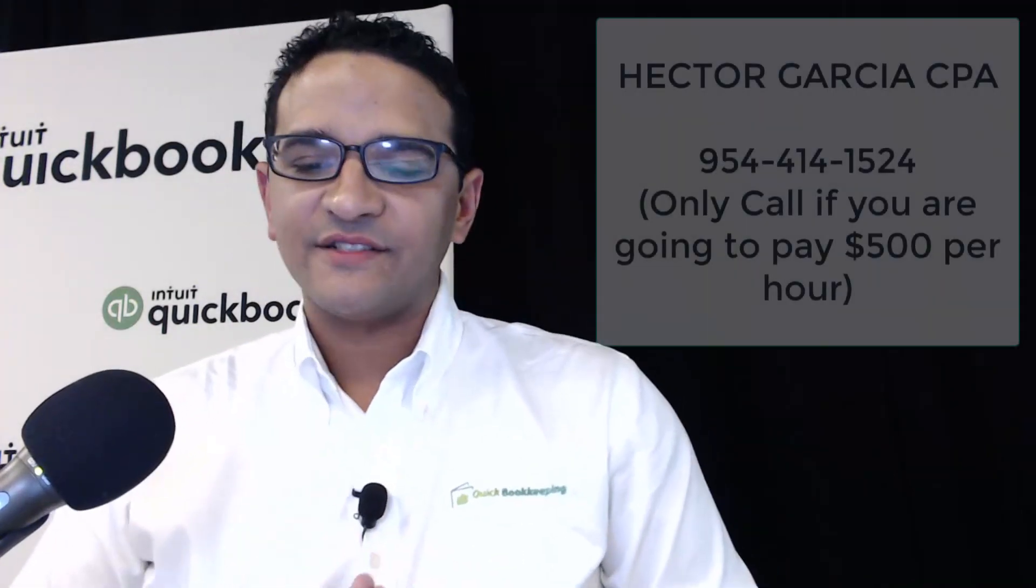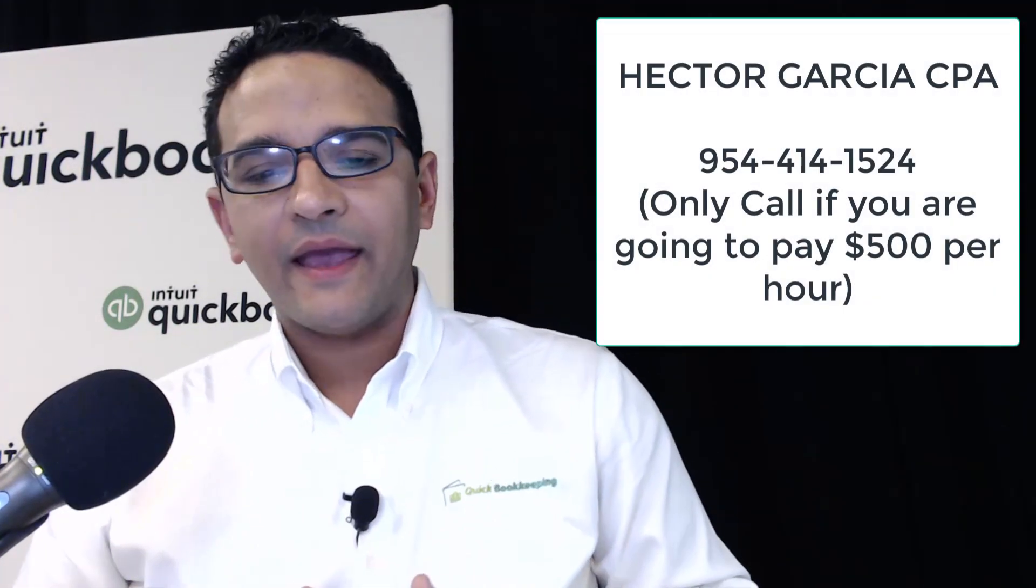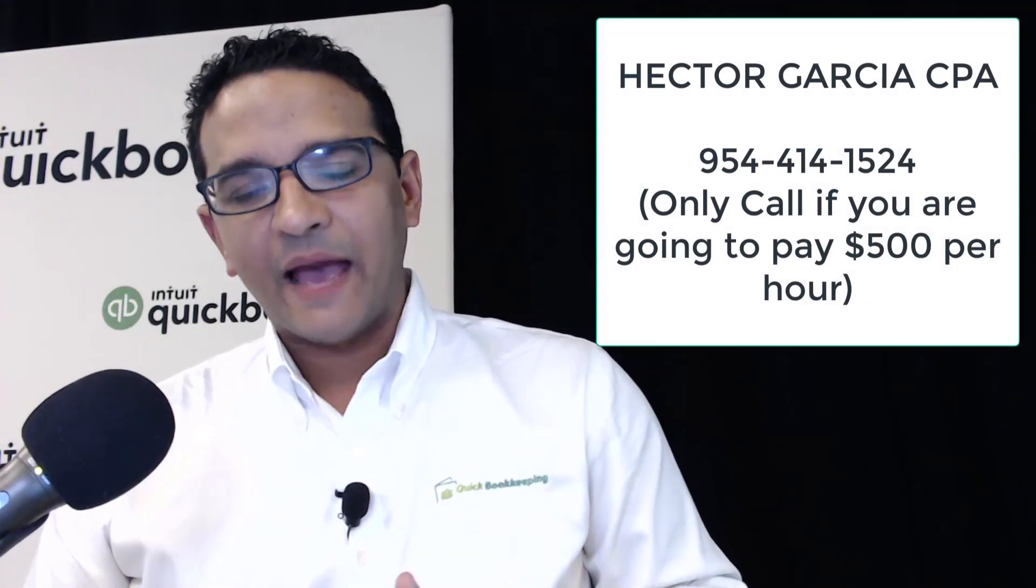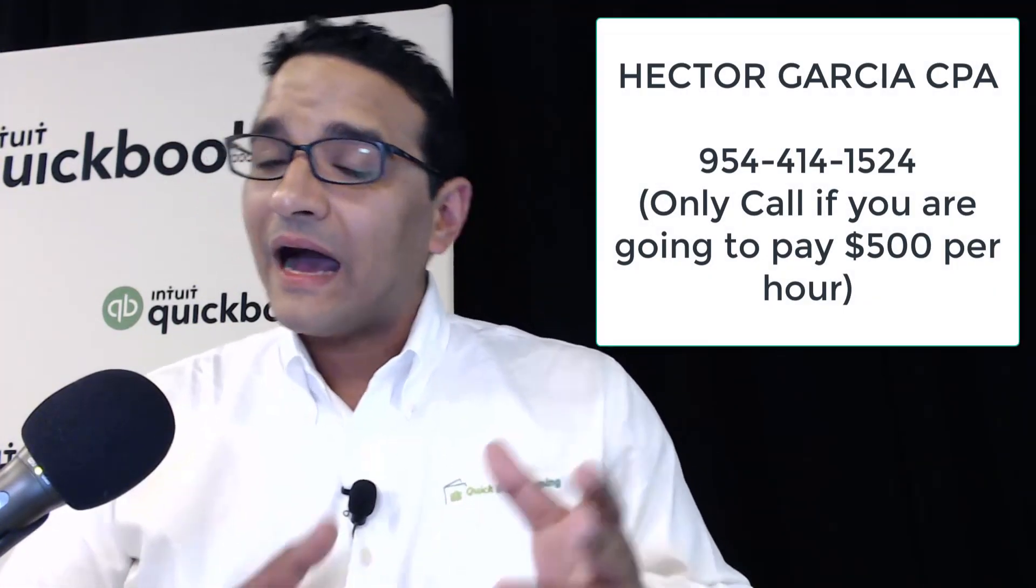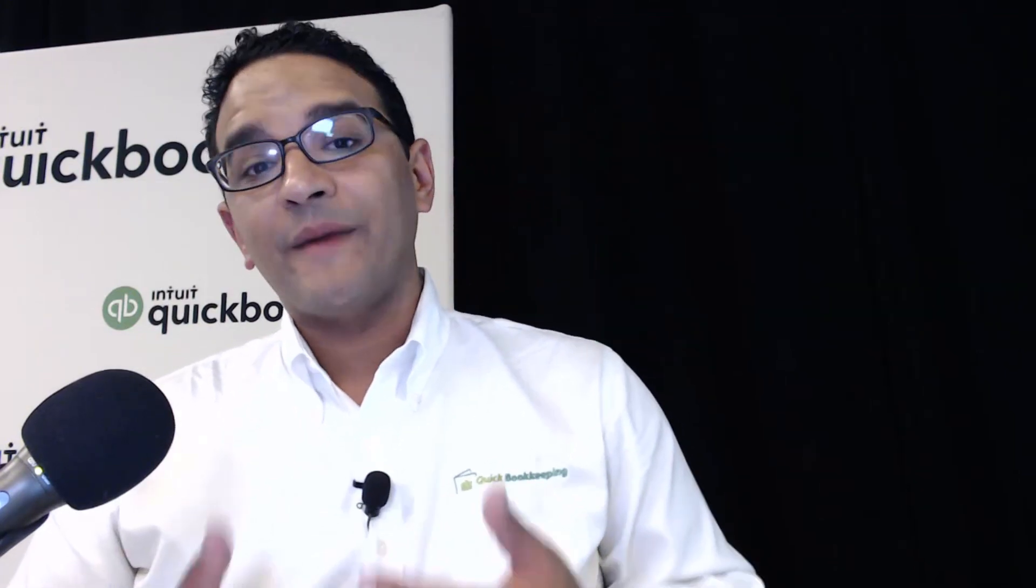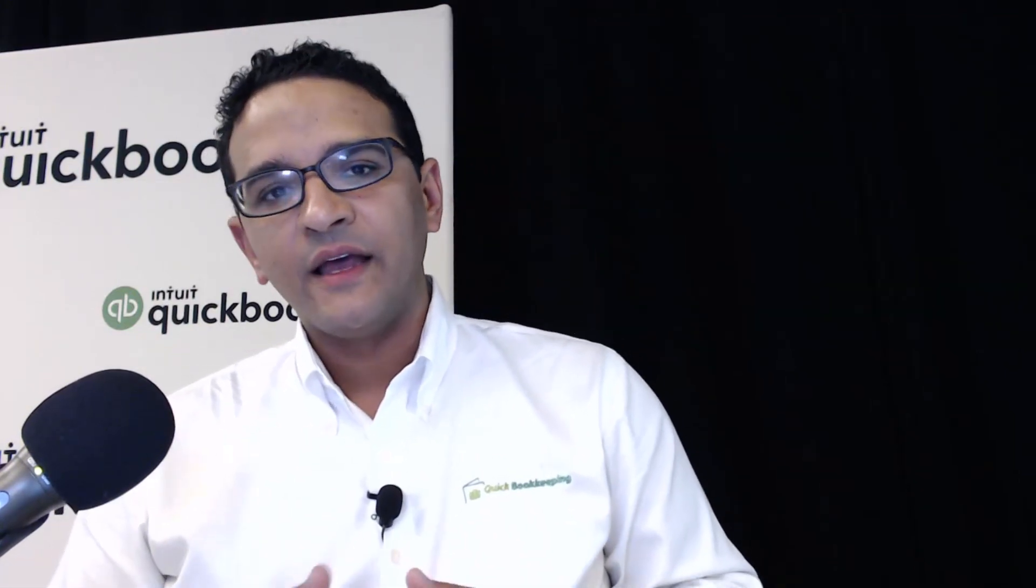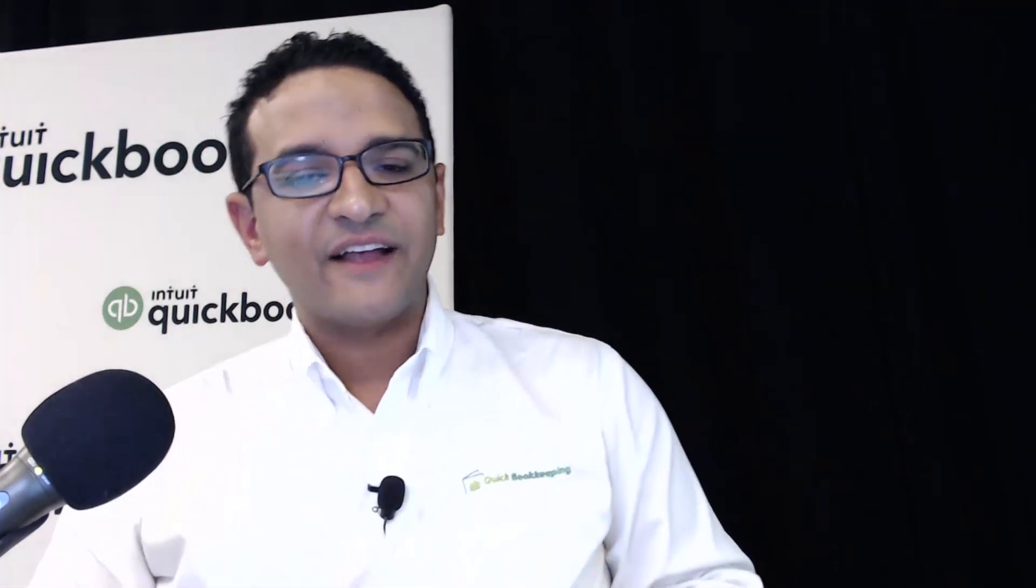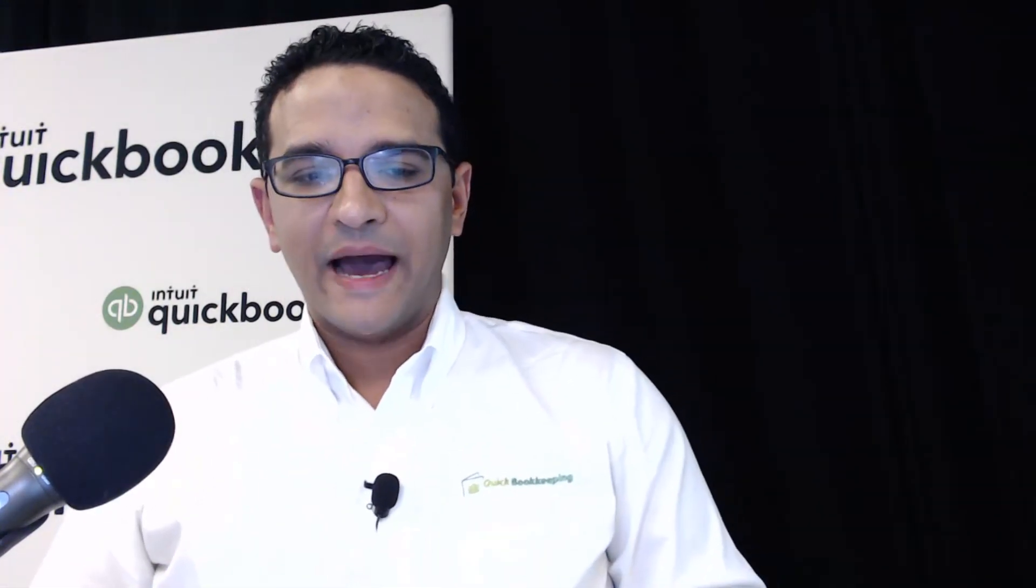Hi folks, I'm Hector Garcia. I'm a CPA based out of Miami, Florida. I love QuickBooks Online and I want to show you my favorite trick to reclassify transactions in batch.